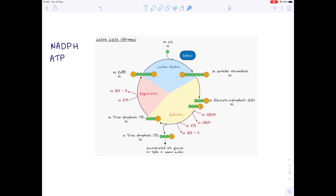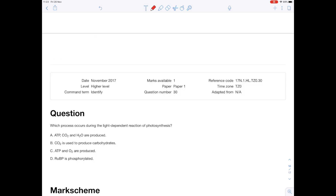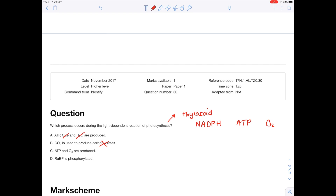Now let's look at some past paper questions. Which process occurs during the light-dependent reaction of photosynthesis? Remember that this occurs in the thylakoid, making NADPH and ATP, which feed into the Calvin cycle, and that oxygen is produced as a by-product. Looking at the options: ATP, carbon dioxide, and water are produced — no, because carbon dioxide and water are substrates. Carbon dioxide is used to produce carbohydrates — no, that occurs in the Calvin cycle. ATP and oxygen are produced — yes, that's true. RUBP is phosphorylated — no, that occurs in the Calvin cycle. So you do need in-depth knowledge here.